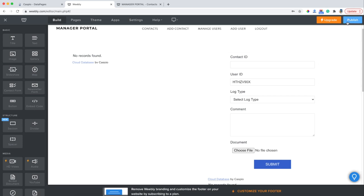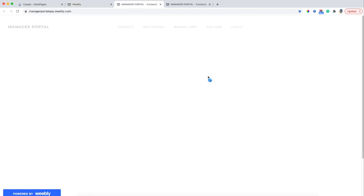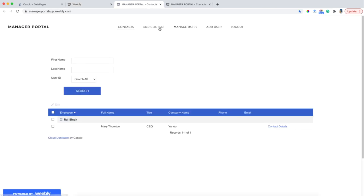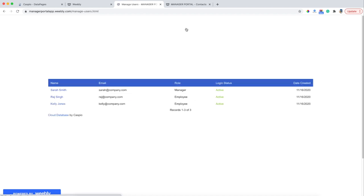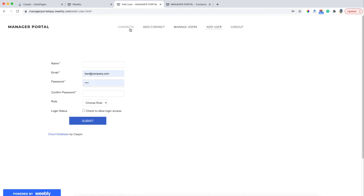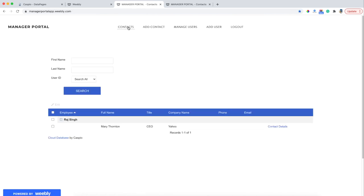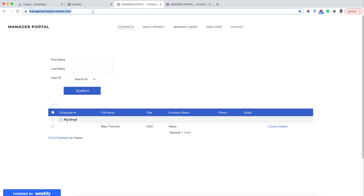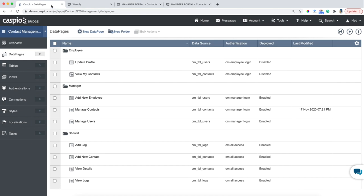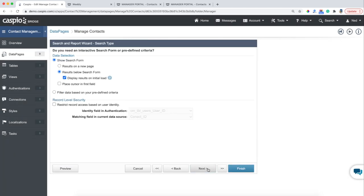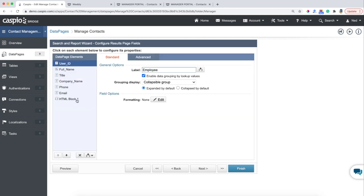Let me hit Publish to see what this looks like. Now when I navigate back and forth between my web pages, I should be able to see Add Contact, Manage Users, Add New Users, and I can go back to Manage Contacts. One thing that's left to change here is right now, if I hover over this link — Contact Details — it's going to point to google.com. We actually want our users to remain on our website. So what I need you to do is copy the URL of your web page, go into your Caspio account, and find that data page for managing contacts, which is this one here inside the manager folder. Click on Edit and let's navigate to our HTML block.